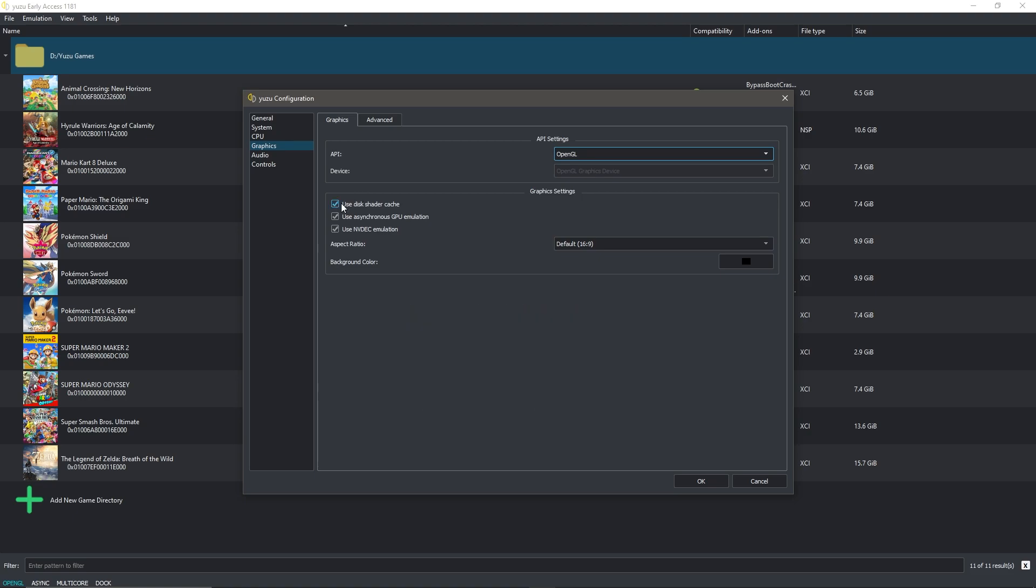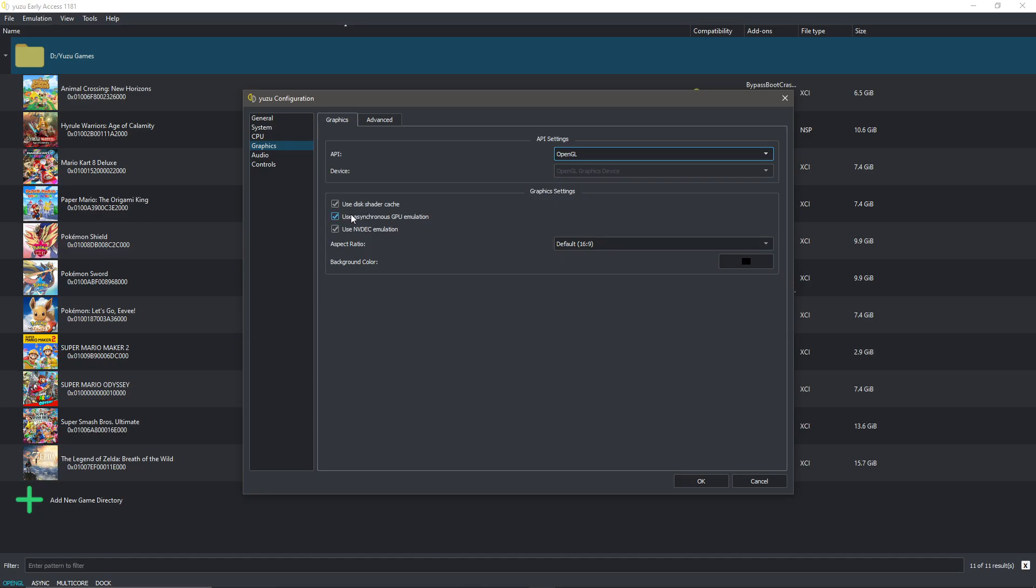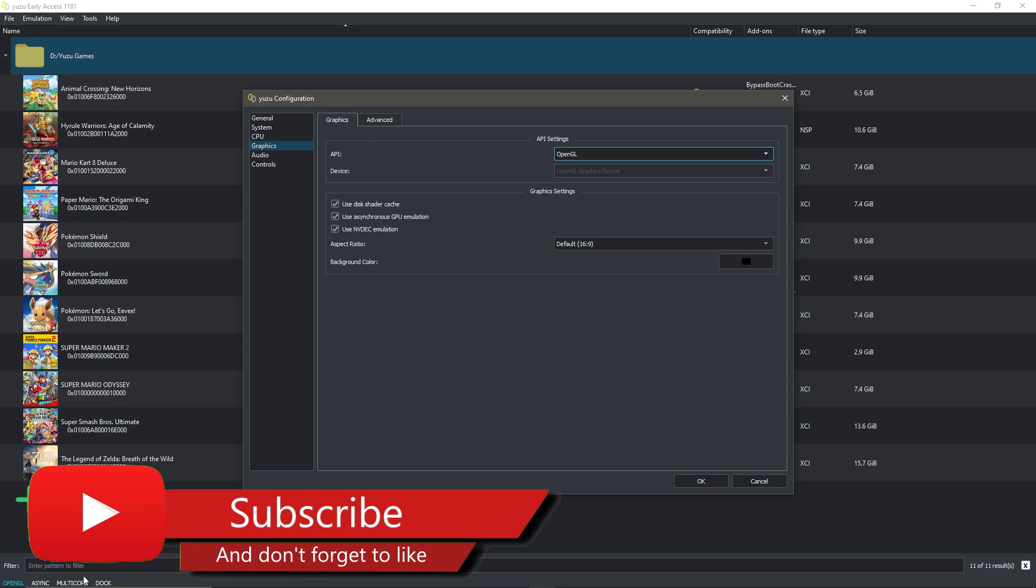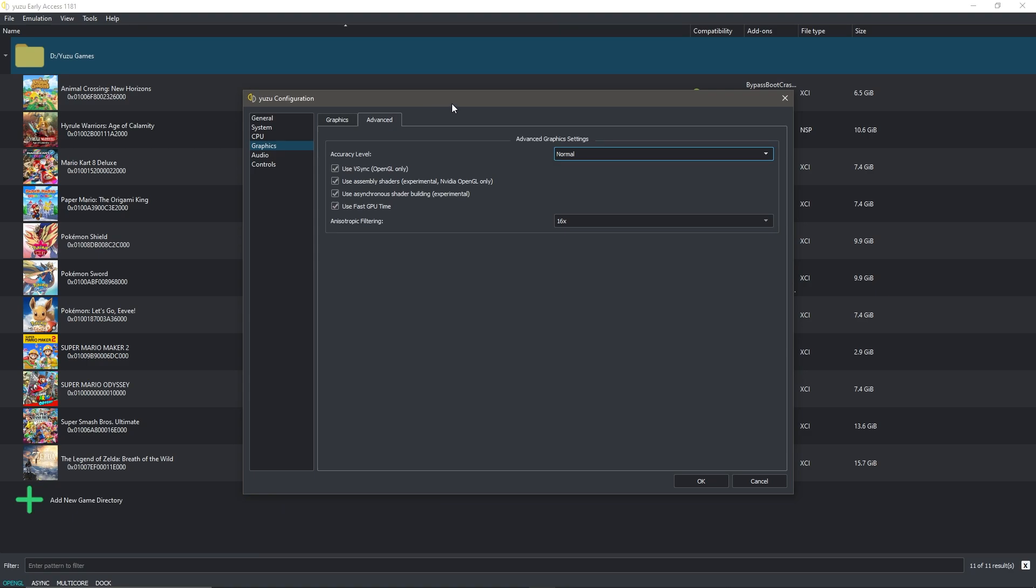Make sure to use disk shader cache and use asynchronous GPU emulation, as well as use NVDeck emulation to get the best performance. Also, asynchronous GPU emulation is necessary for multi-core to work, which boosts performance by at least three times. So yeah, make sure those two are on, which you can also see here next to each other in the bottom left.